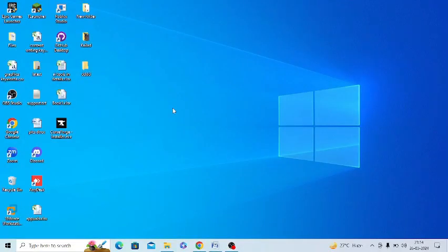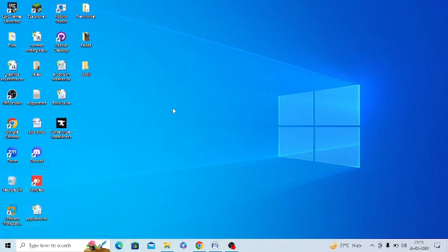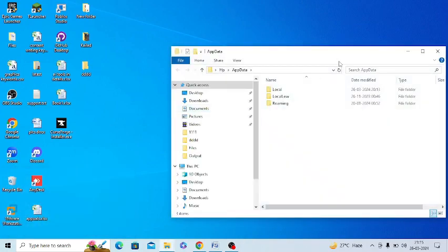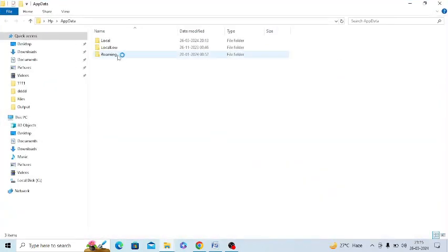First of all, you need to clear Zoom data and Zoom cache in your PC. For this, you need to press Windows plus R and you need to type appdata, so simply enter appdata.